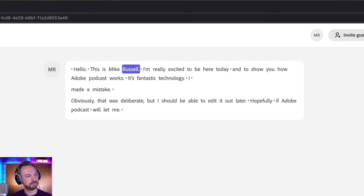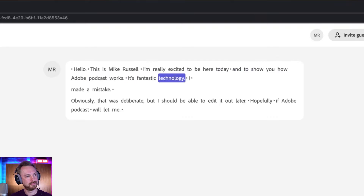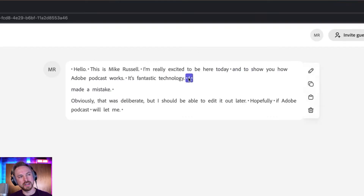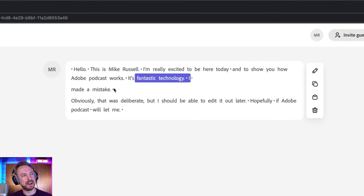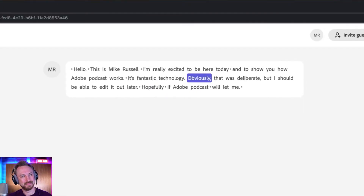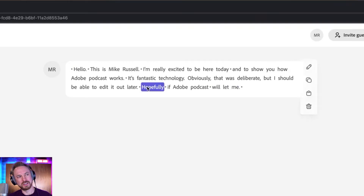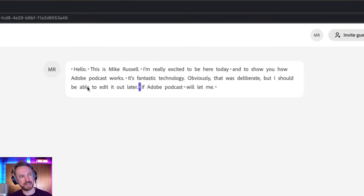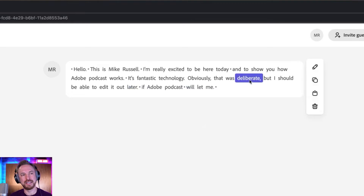Hello, this is Mike Russell. I'm really excited to be here today and to show you how Adobe Podcast works. It's fantastic technology. Oh, I made a mistake. Yeah, obviously that was deliberate. Okay, so all I'd need to do is literally text edit this — I can go ahead and highlight whatever I'd like to cut out, and I'll just hit delete. Oh, look at that. That's so easy. That's the easiest beginner editing software for podcasters. Let's play again — it's fantastic technology. Obviously that was deliberate, but I should be able to edit it out later. Hopefully, if Adobe Podcast will let me. And again, I can just click a word and delete it. Wow, incredible. This is mind-blowing text editing right here.